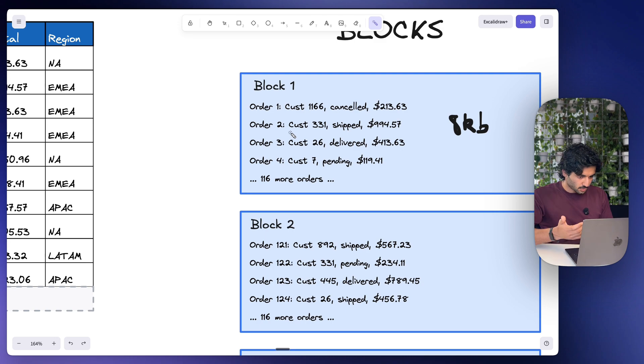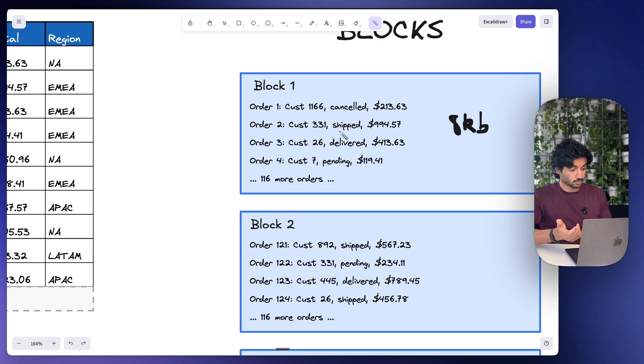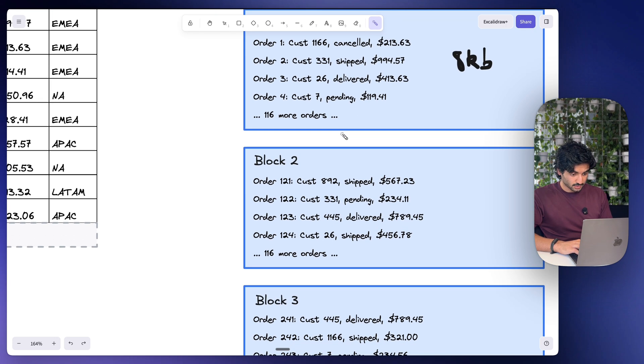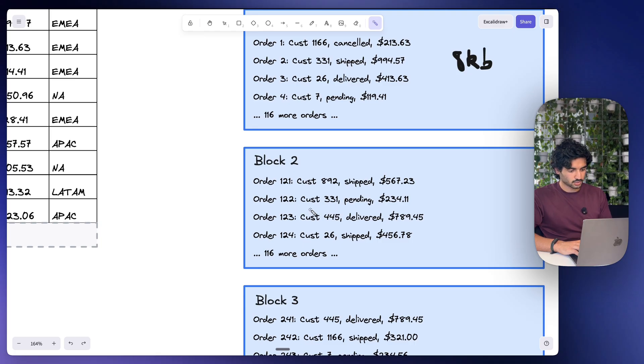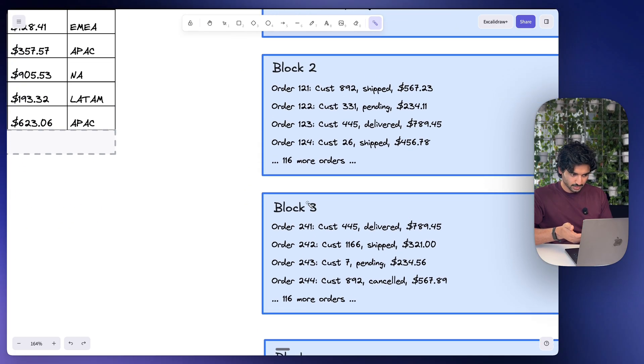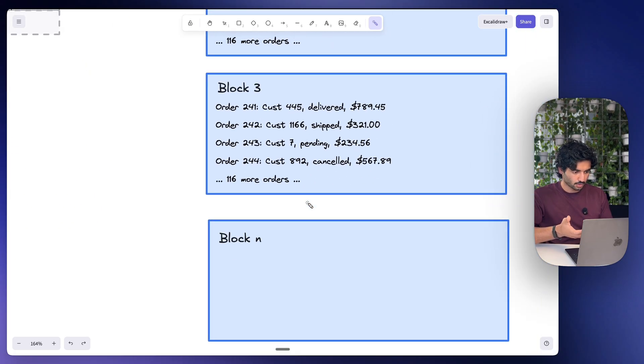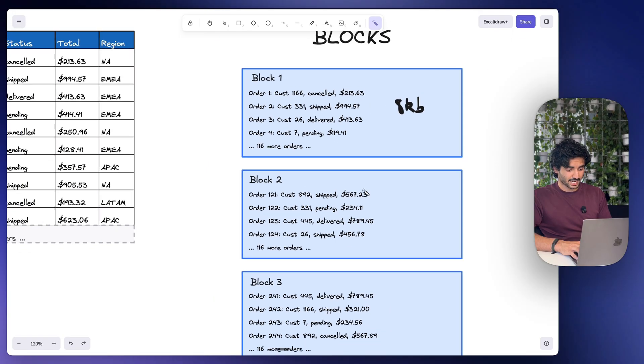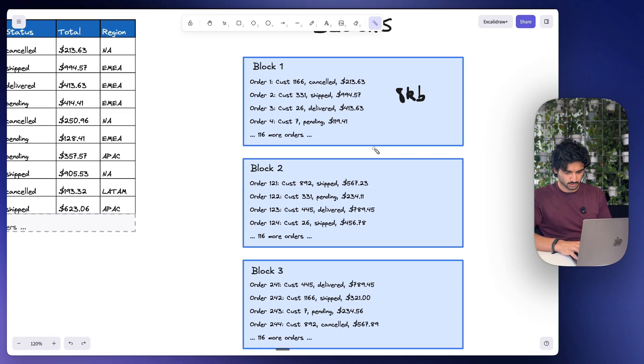But customer 331, they placed an order early on which went into block one, but then later on they actually placed another order which is in block two. And they could have an order in block three, they could have an order in block 175. So customers could be scattered across multiple blocks.